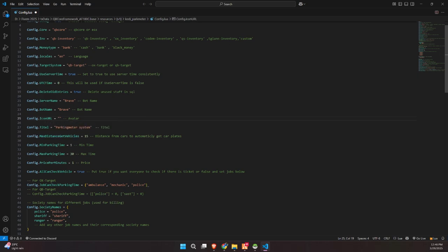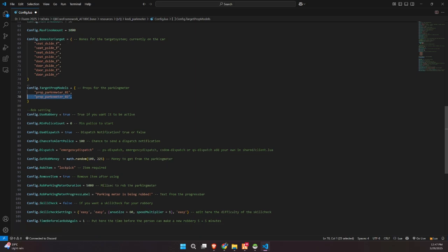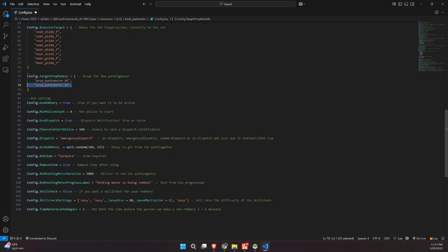Now, let's take a look at the second part of the config file, which focuses on the robbery settings for the parking meter system. At the top, you'll see the Target Prop Models, which defines the object models used for the parking meters. These are the props players will interact with in-game. Below that, you've got a section dedicated to the robbery feature. If you want players to be able to rob parking meters, just set Use Robbery to True.